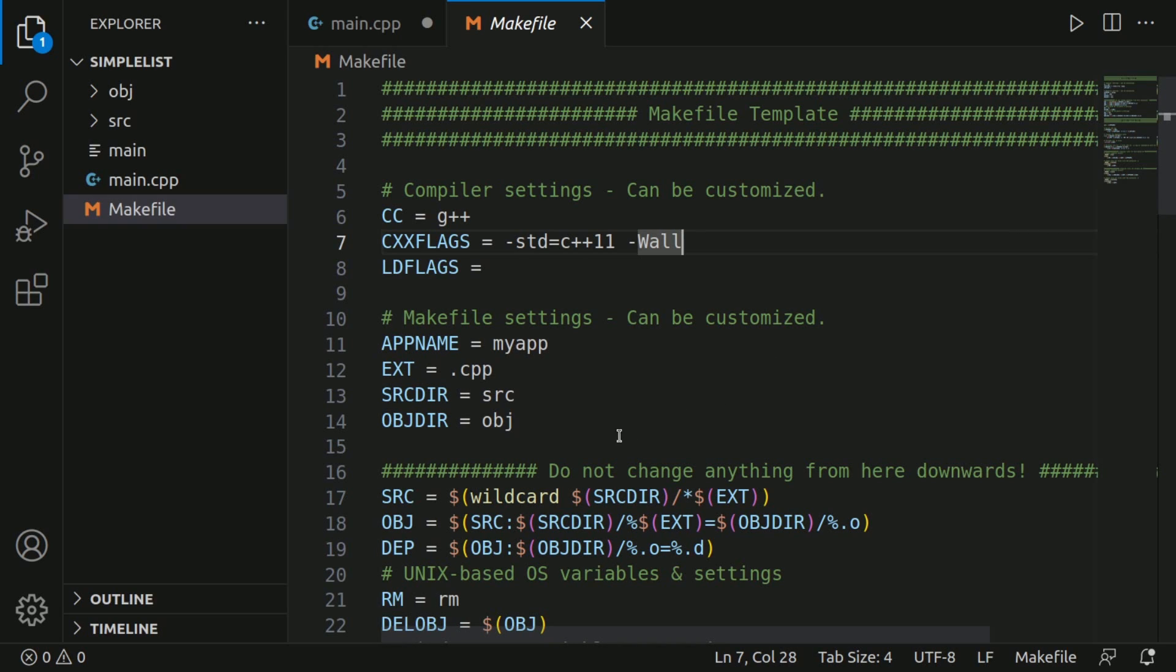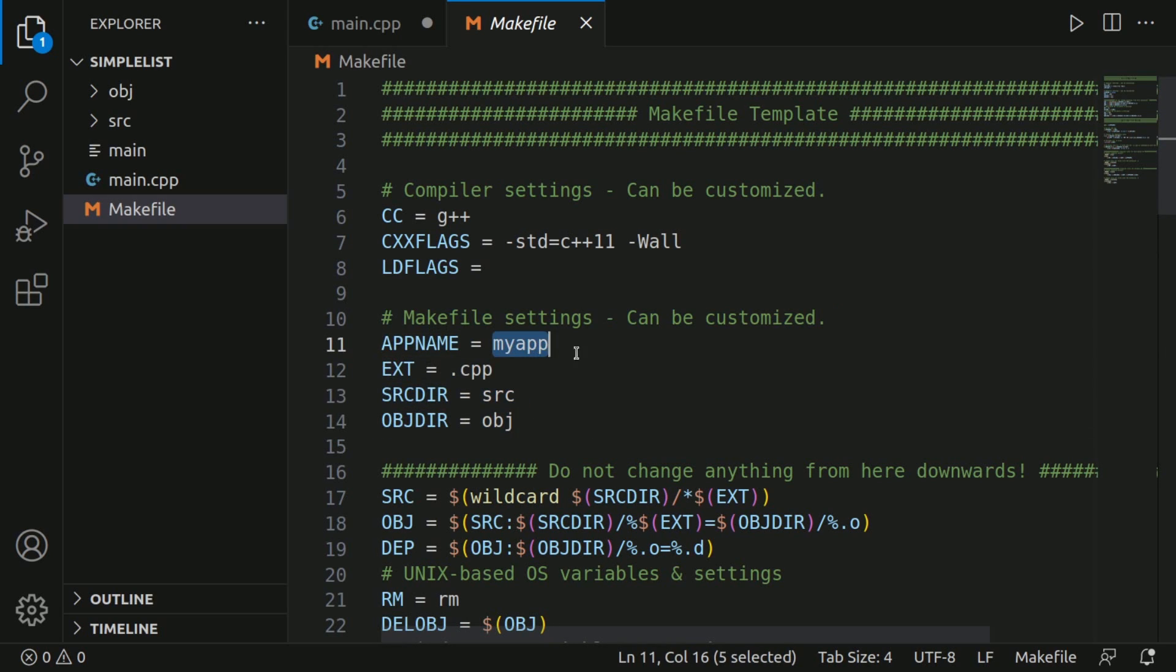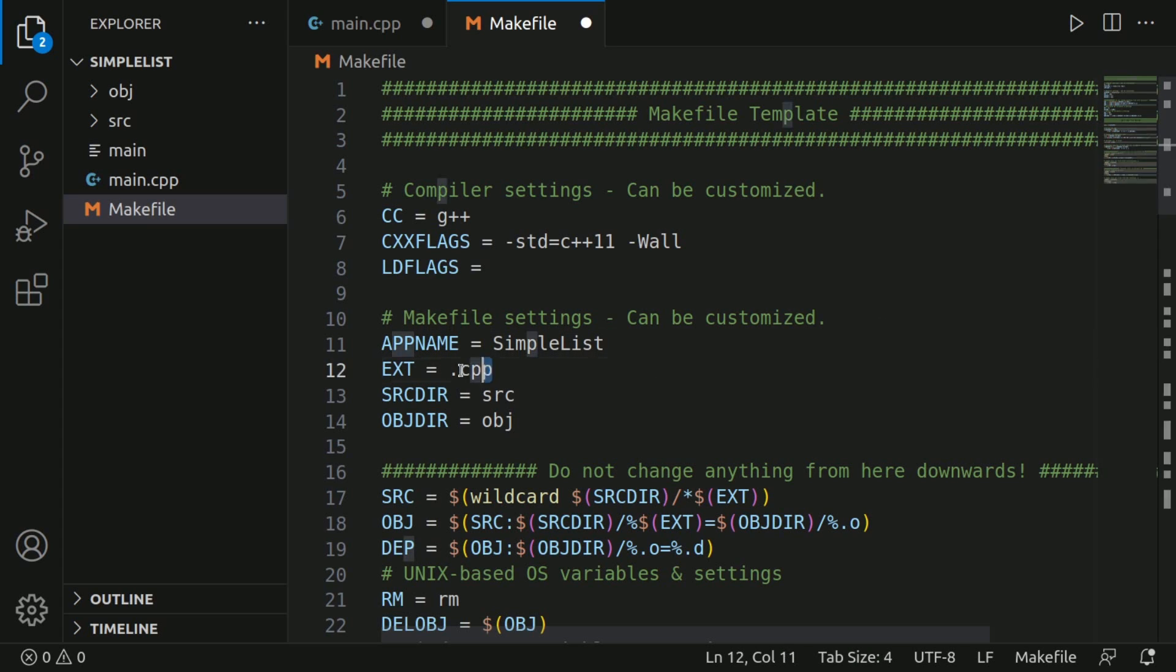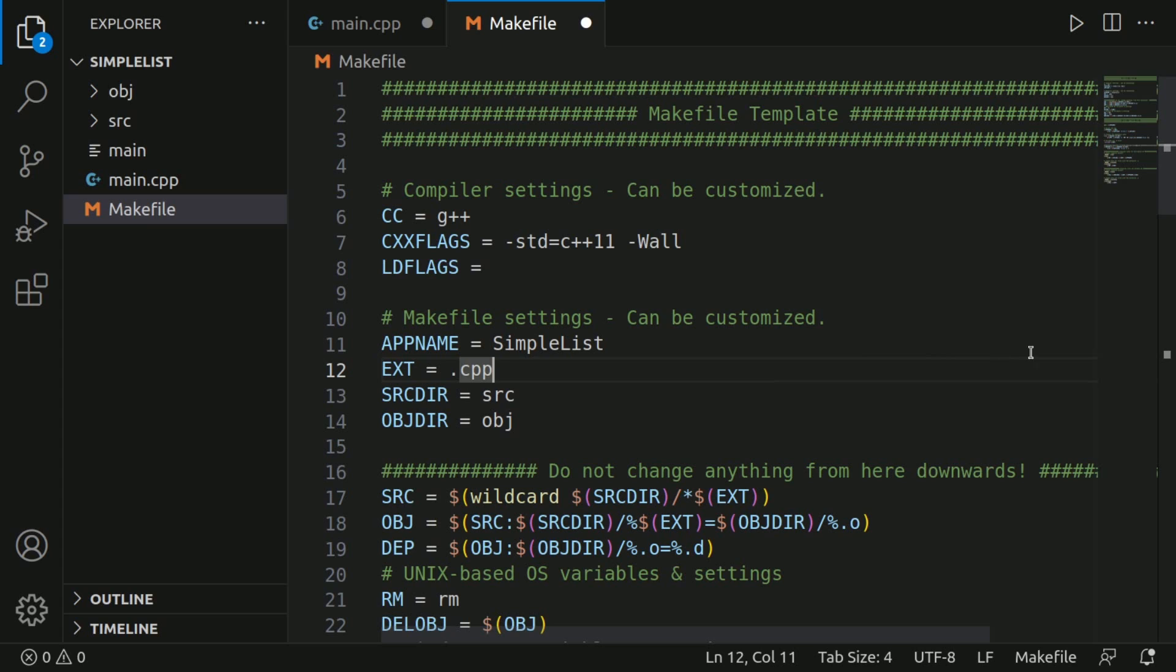So what we want to change is just the makefile settings. What do we want to call the app? Well, we already know simple list. And what type of extensions we want to compile? Well, we want to compile the CPP extension.